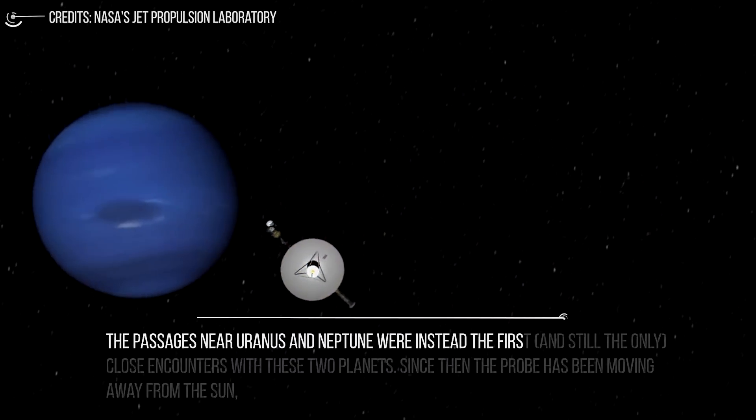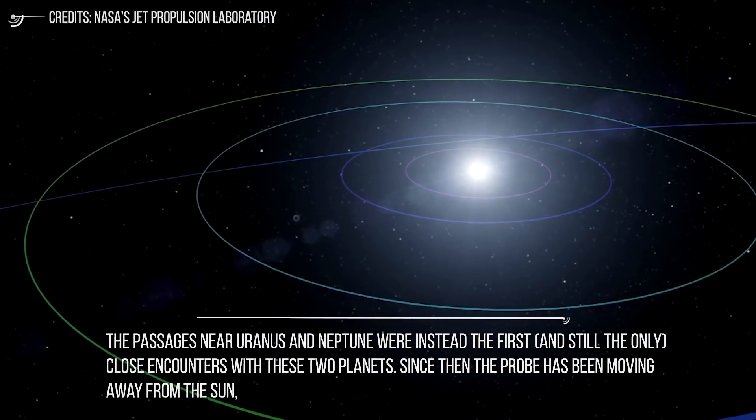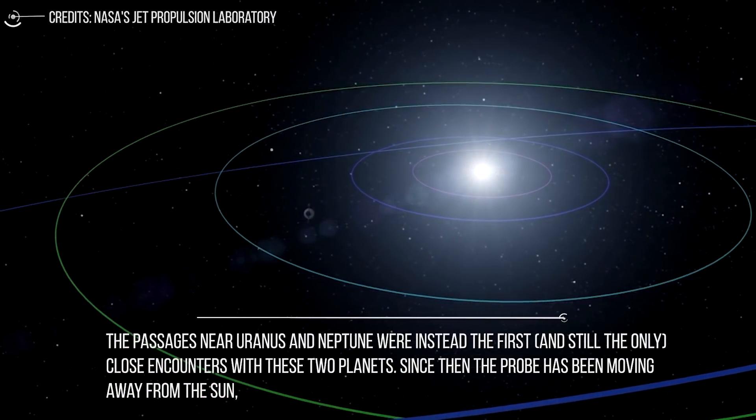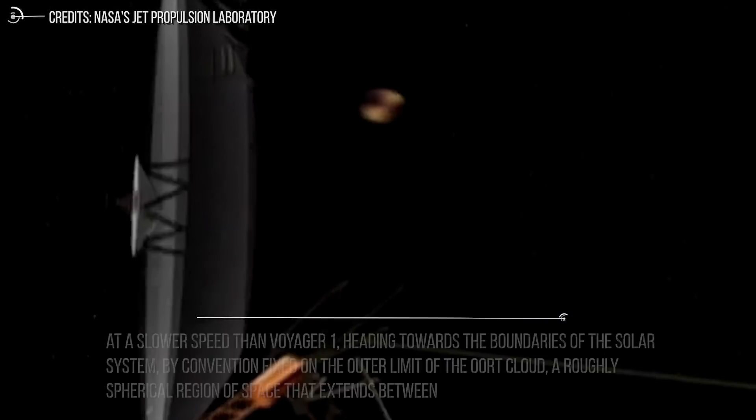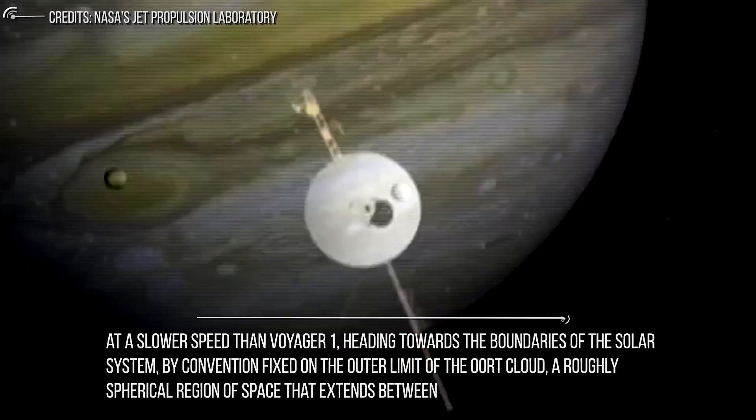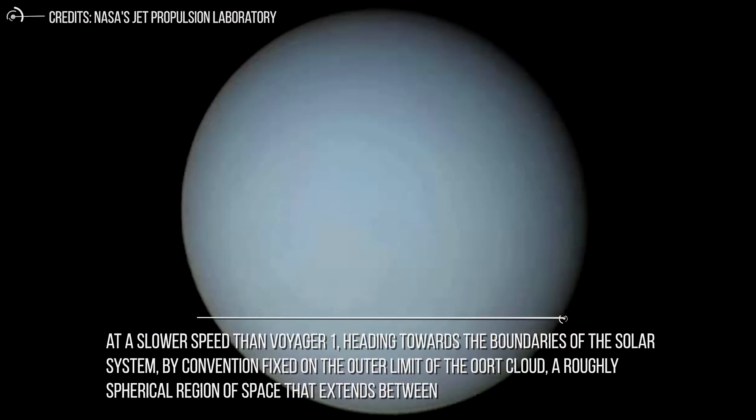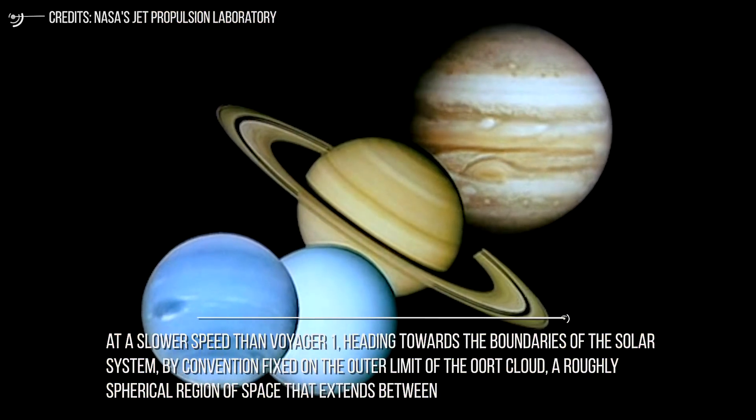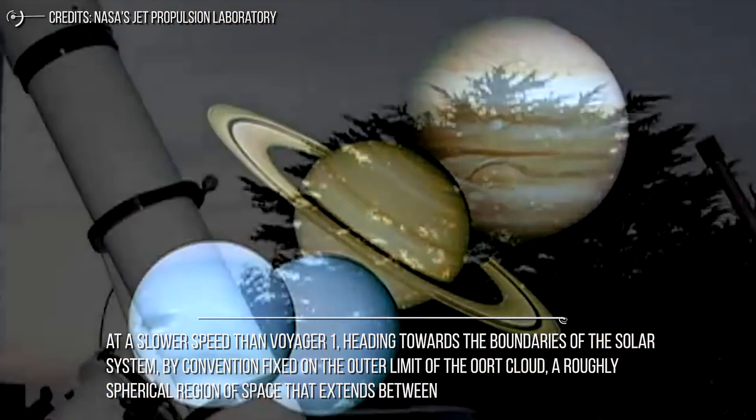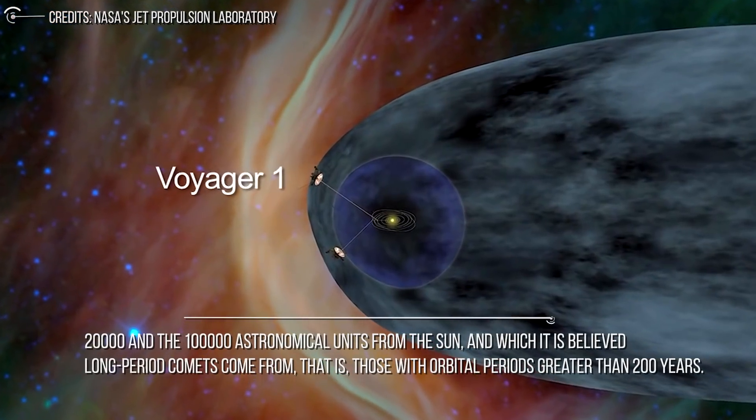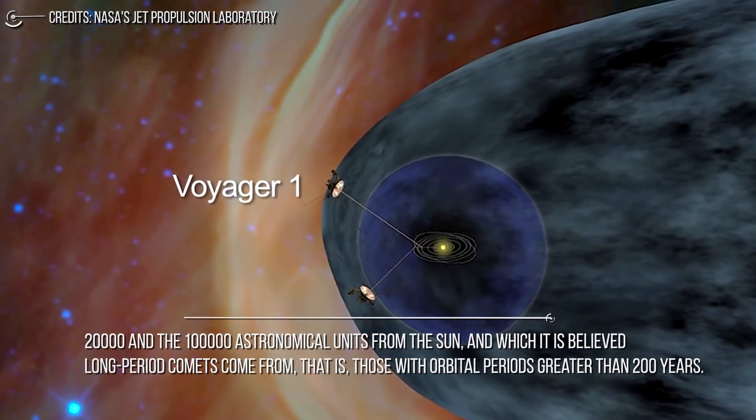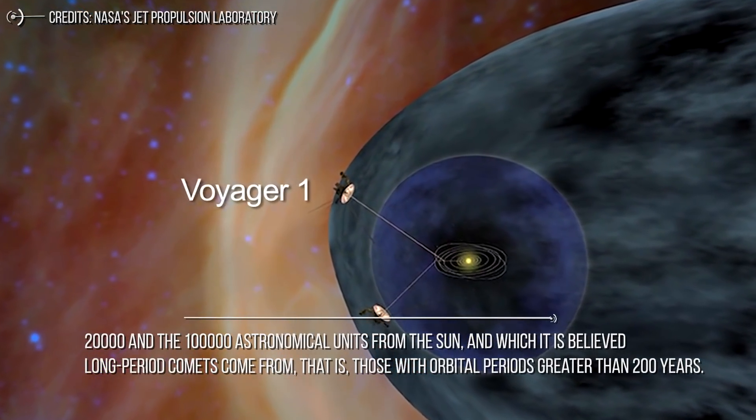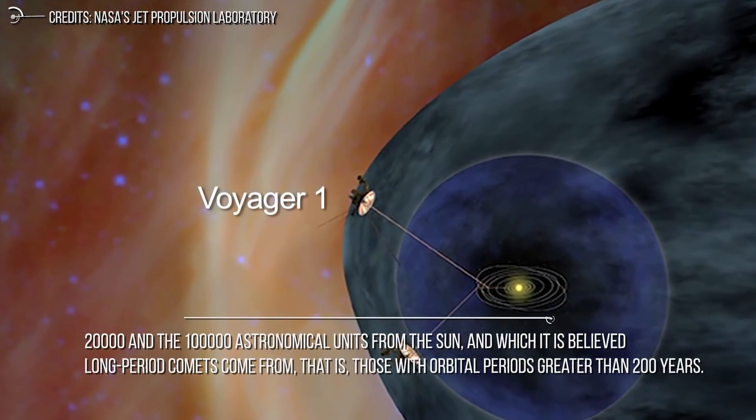The passages near Uranus and Neptune were the first and still the only close encounters with these two planets. Since then, the probe has been moving away from the Sun at a slower speed than Voyager 1, heading toward the boundaries of the solar system, which by convention are fixed on the outer limit of the Oort cloud, a roughly spherical region of space that extends between 20,000 and 100,000 astronomical units from the Sun and from which it is believed long-period comets come. That is, those with orbital periods greater than 200 years.